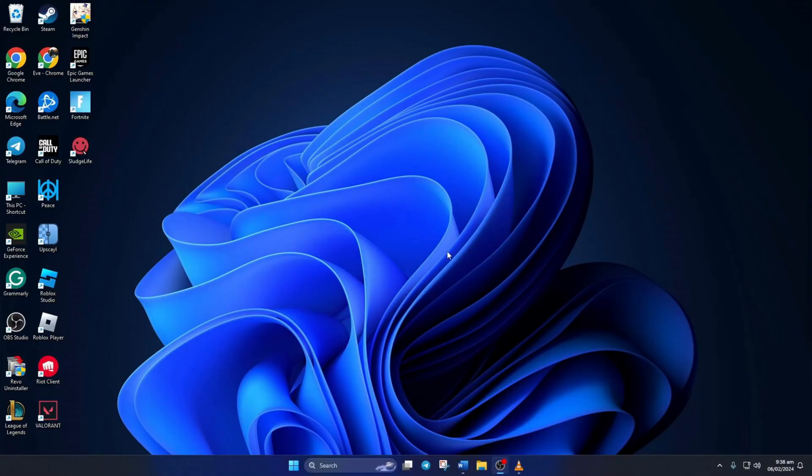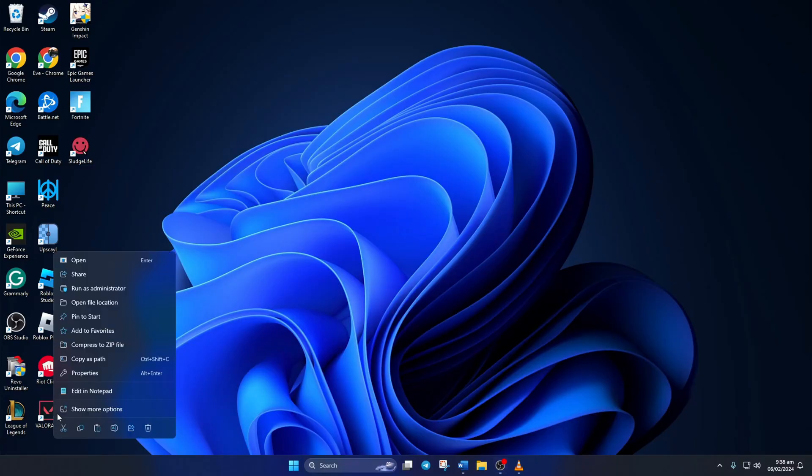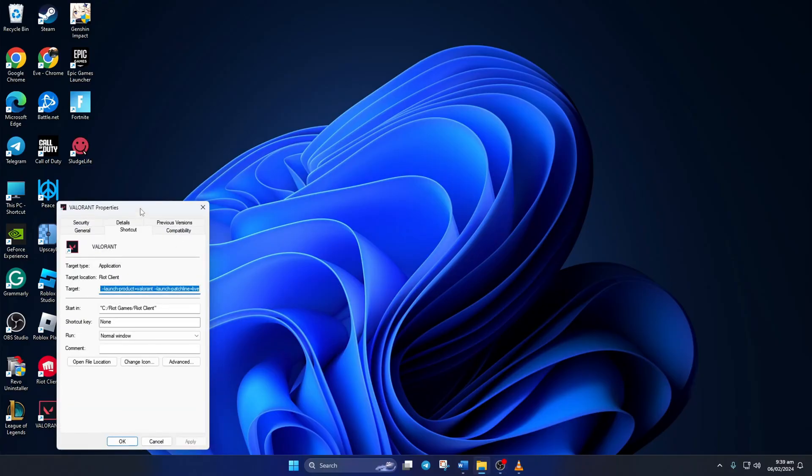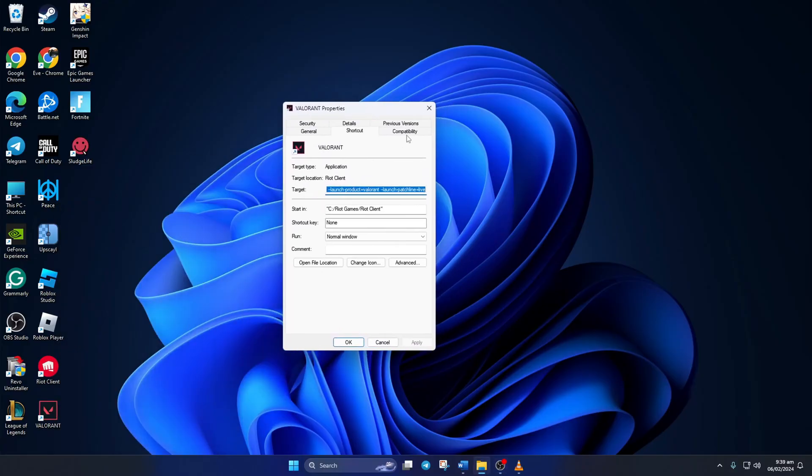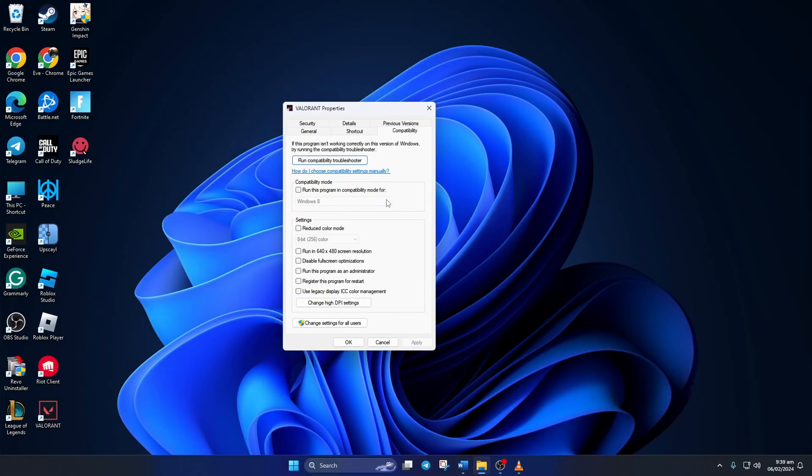To do this, right click on Valorant from your desktop and then click on Properties. Then switch to the Compatibility tab. Now check the Disable Fullscreen Optimization and Run this program as administrator boxes.